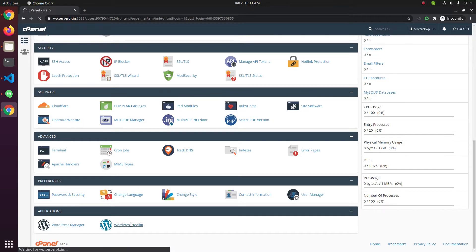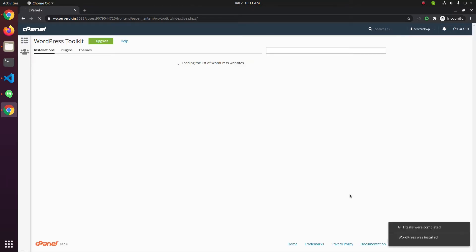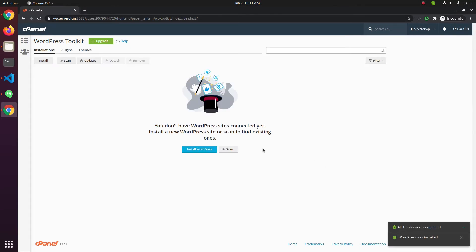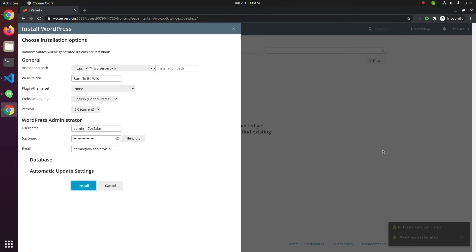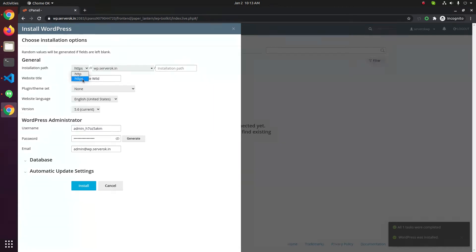Click on Install WordPress. Here you have HTTP and HTTPS options. Select HTTPS. If you access a site using SSL, this will be the default. These days Google recommends all sites need to have an SSL installed. On this server we have SSL, so select HTTPS.